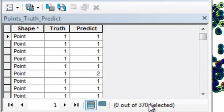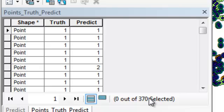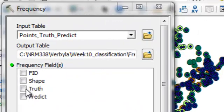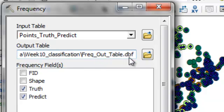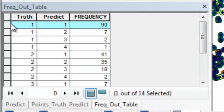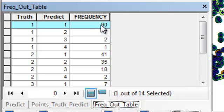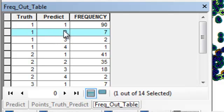We now have 370 ground truth points that had predicted pixel values. We want to create a summary table of every class, showing how many predictions were made for each. We'll use the Frequency tool: for every different value of truth and every different value of predict, it outputs the frequency to a table. For example, there were 90 ground truth locations that were class 1 (Aspen-Birch) and were correctly predicted as Aspen-Birch. And there were 7 locations that were class 1 but were incorrectly classified as mixed forest pixels.